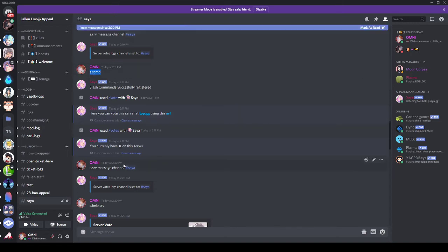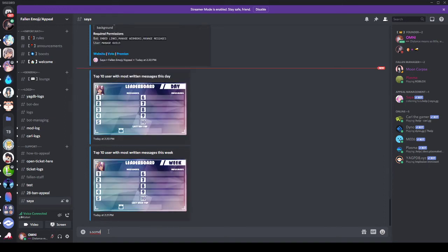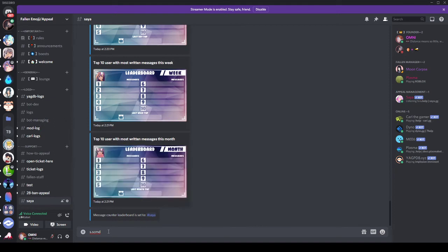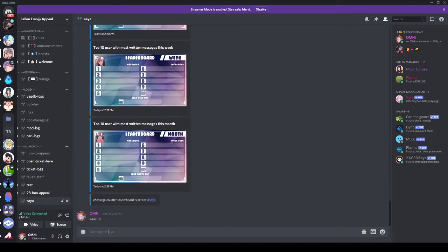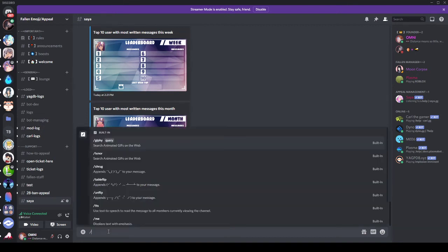Afterwards, you will run the command s.sscmb. She's trying to run the command right now. Let's give her some time to post those. She's registering right now — the message leaderboard. Slash commands successfully registered. So now you can do slash vote.